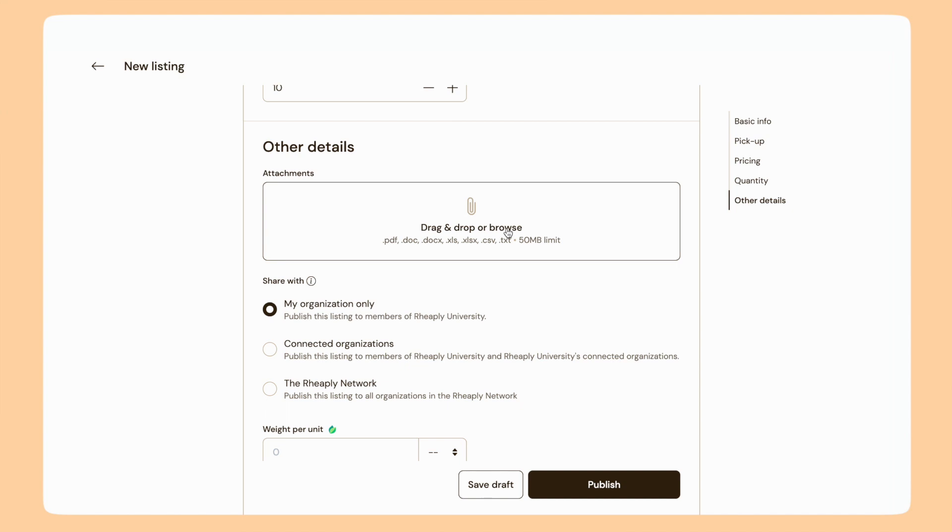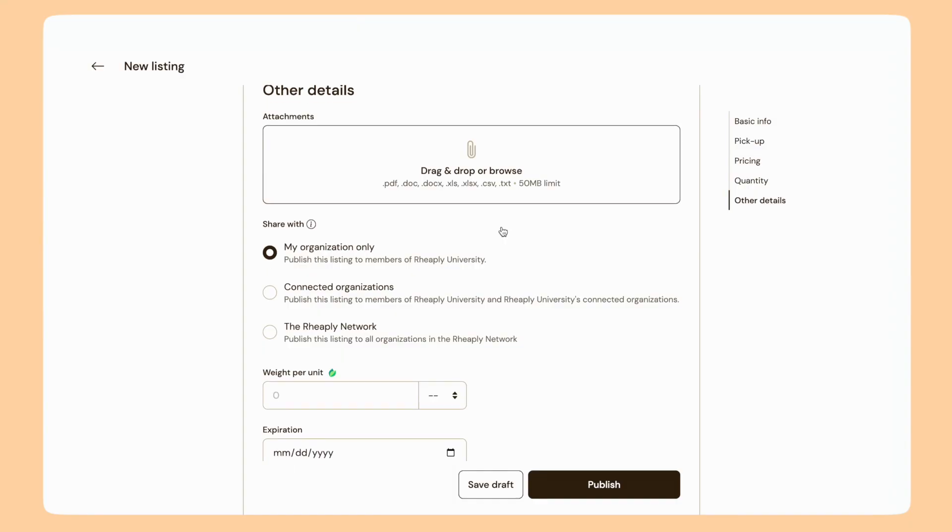If I have any attachments to add, I can do so here. Maybe there's a user guide or a warranty that I would want to include.